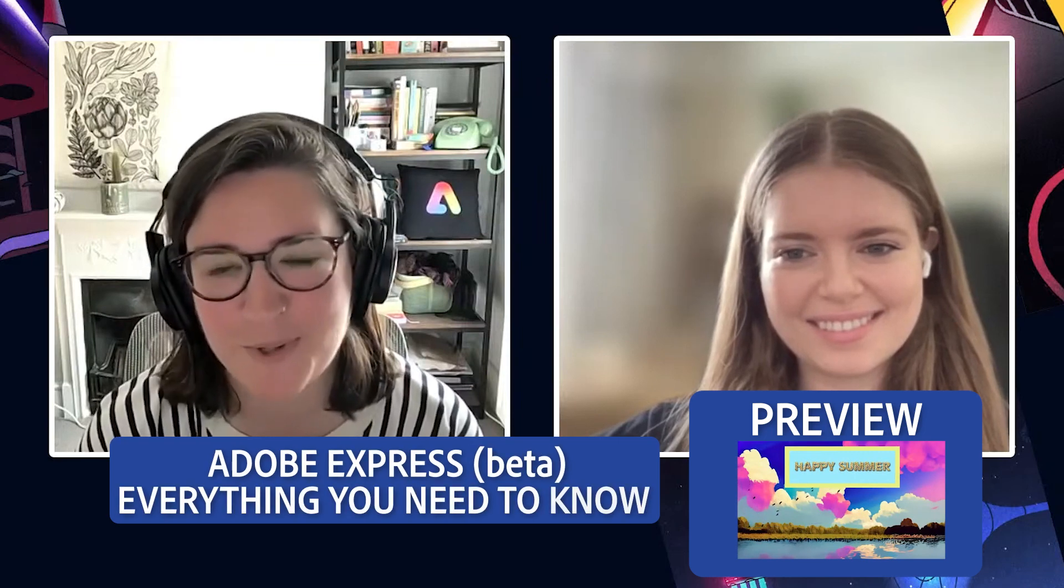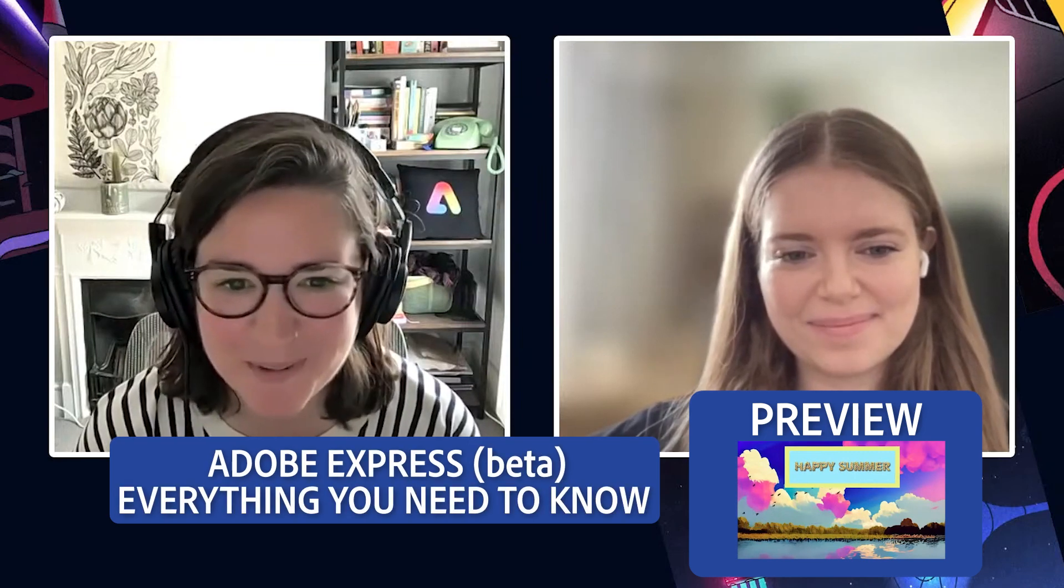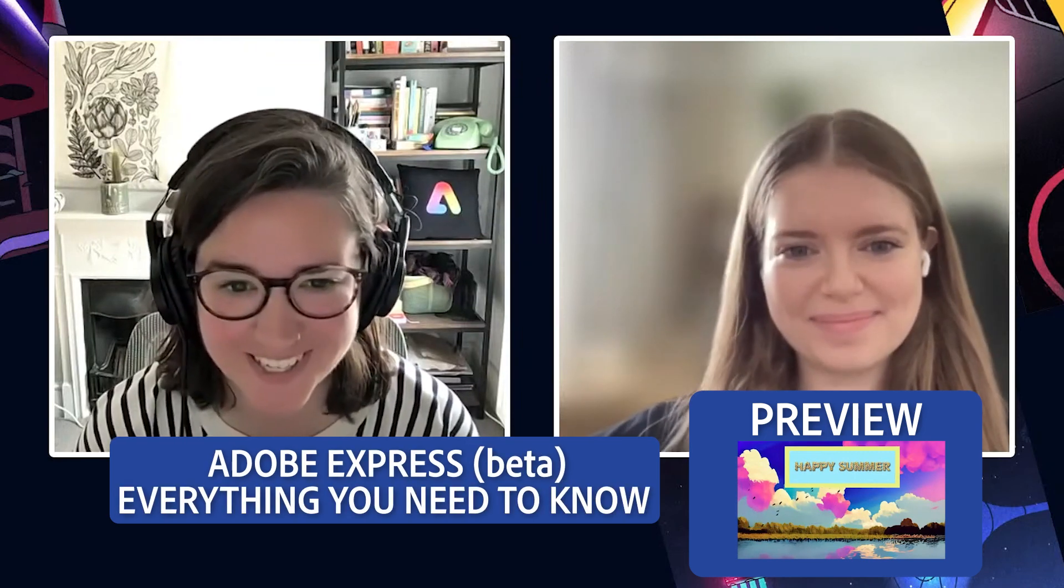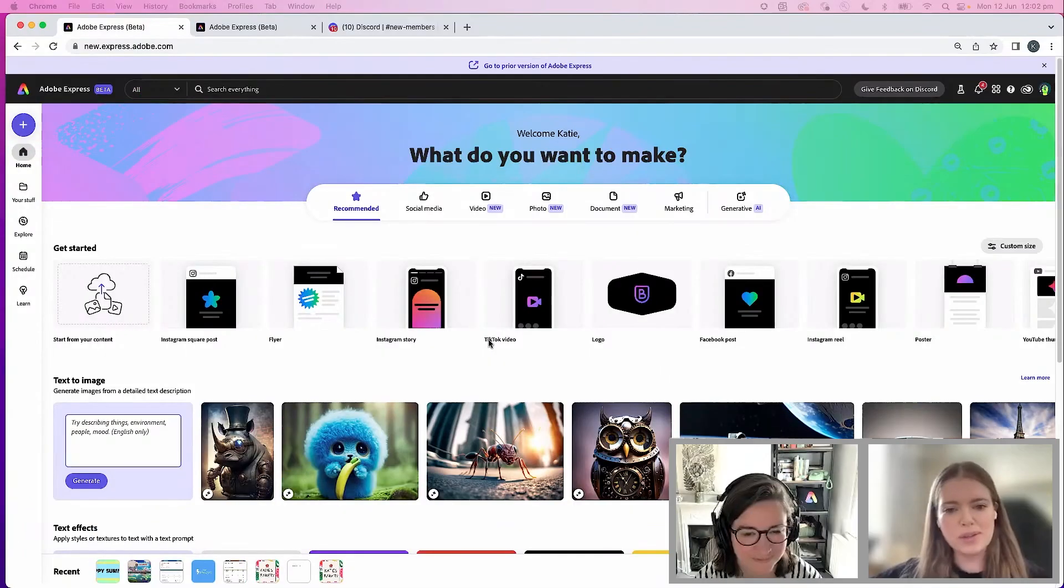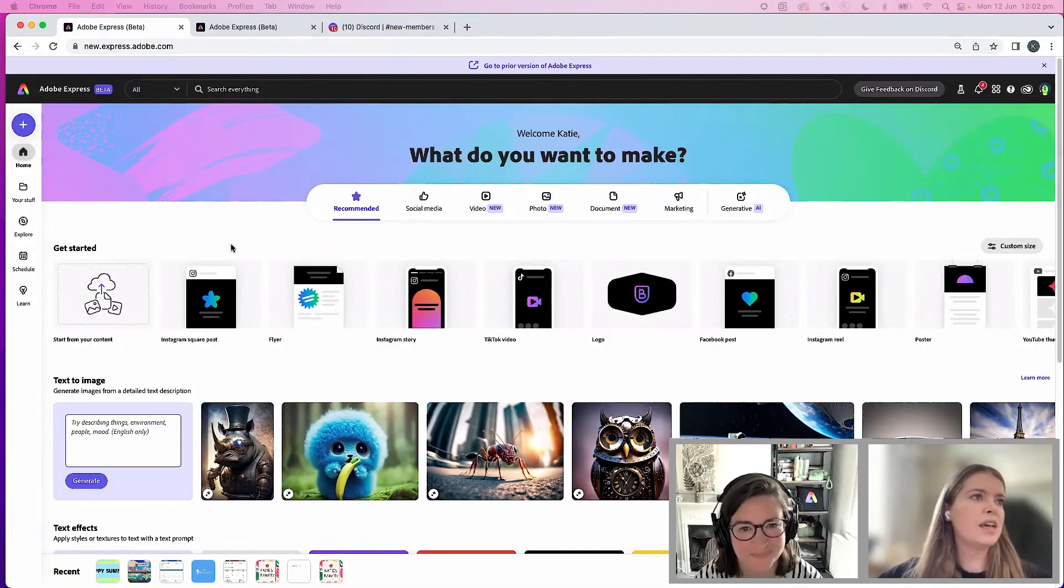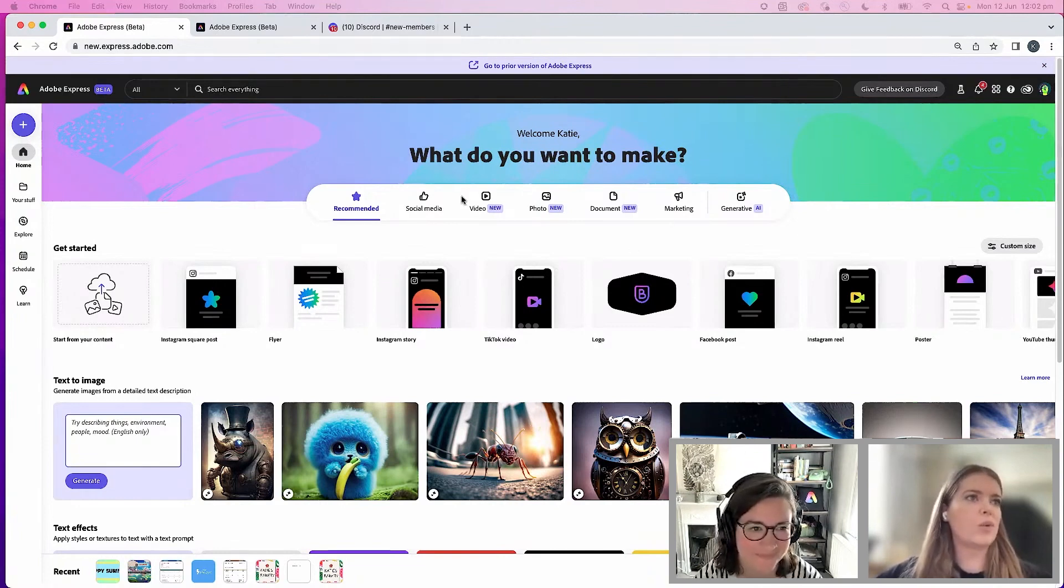She is going to be walking us through the new Adobe Express beta. We're really excited about the all new beta. We have an all new user interface now, so you can see any type of project that you're looking to create. You can find that quickly and easily,